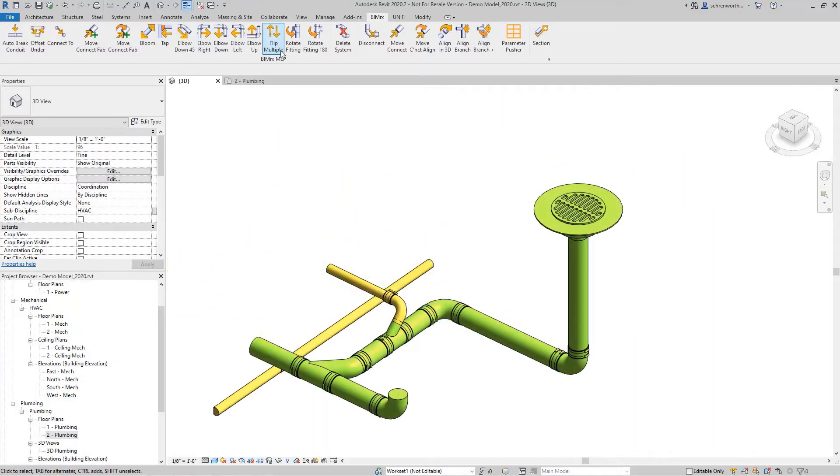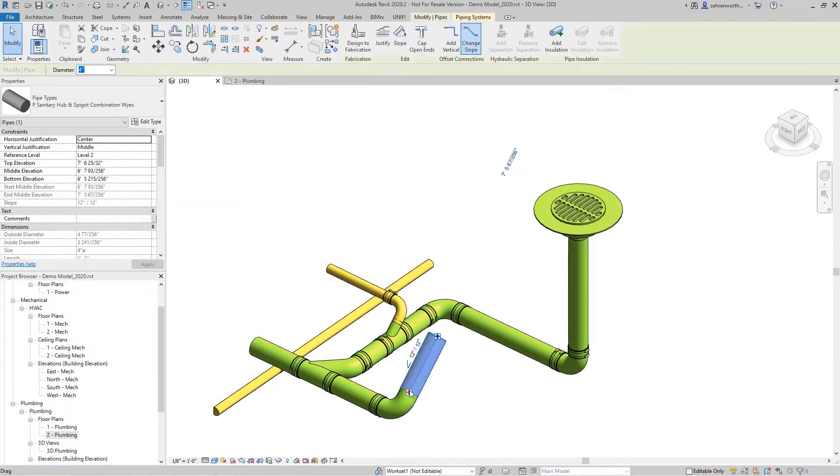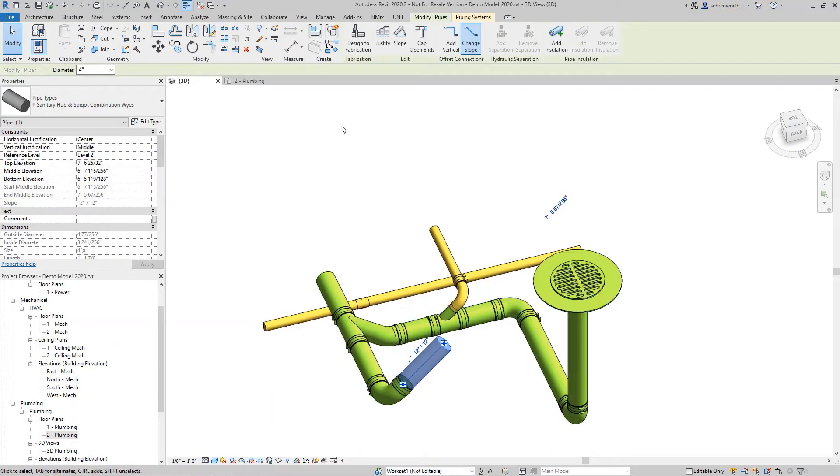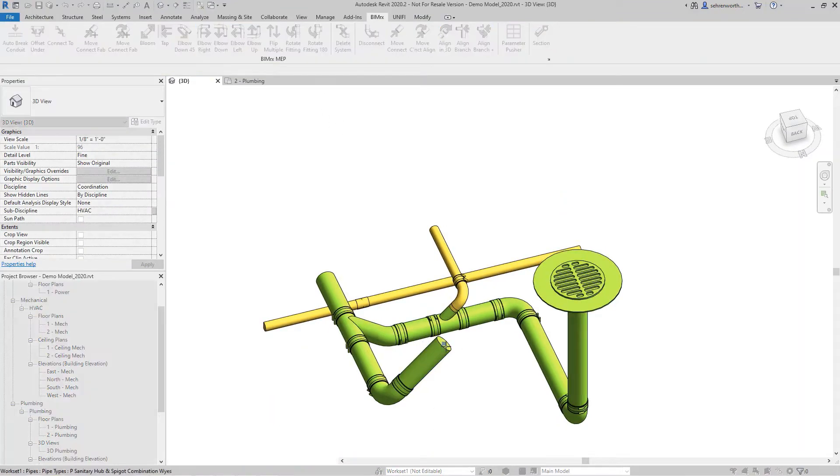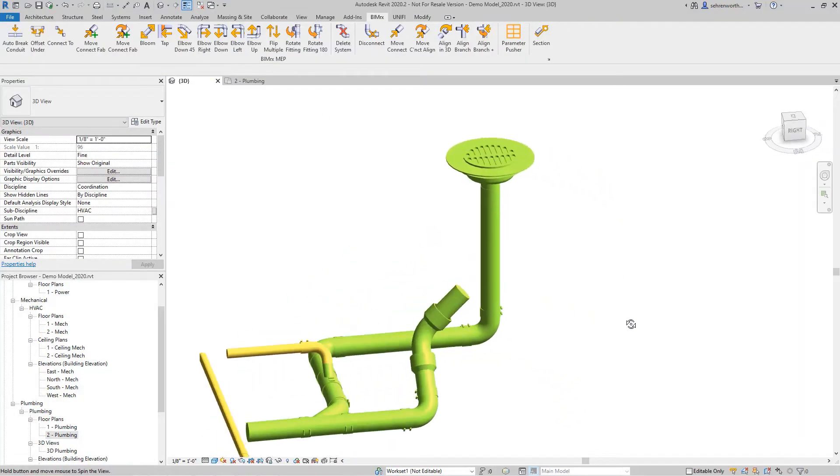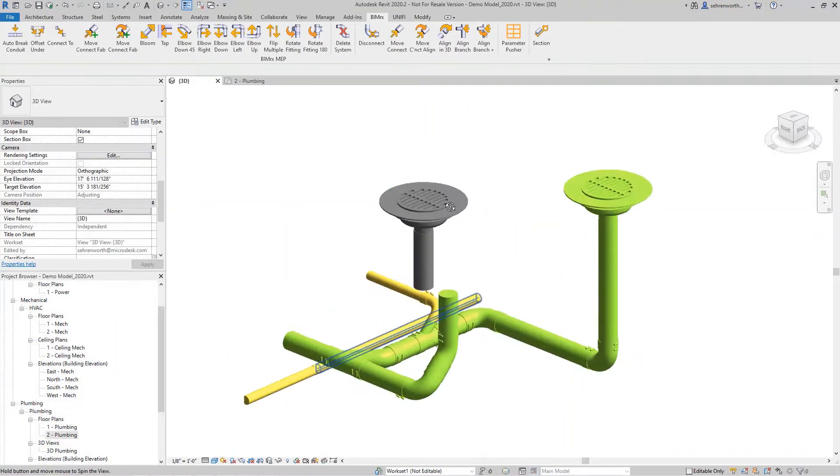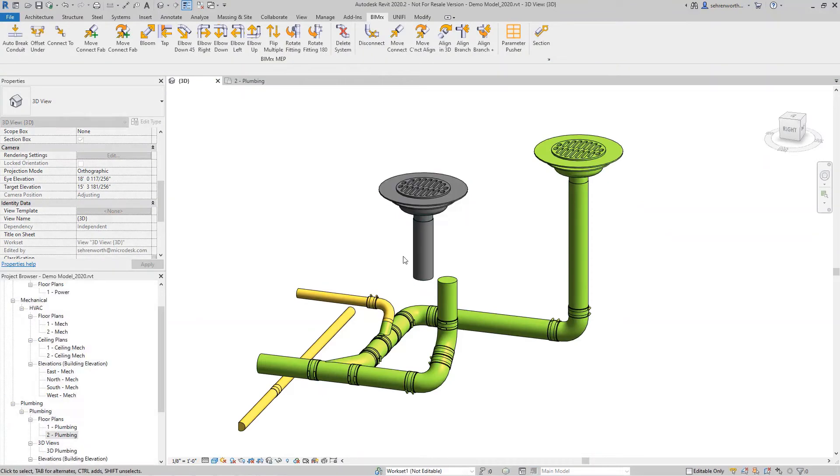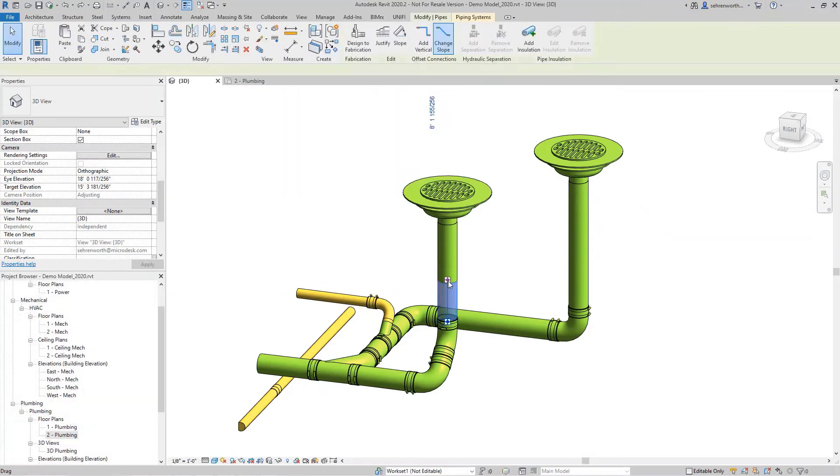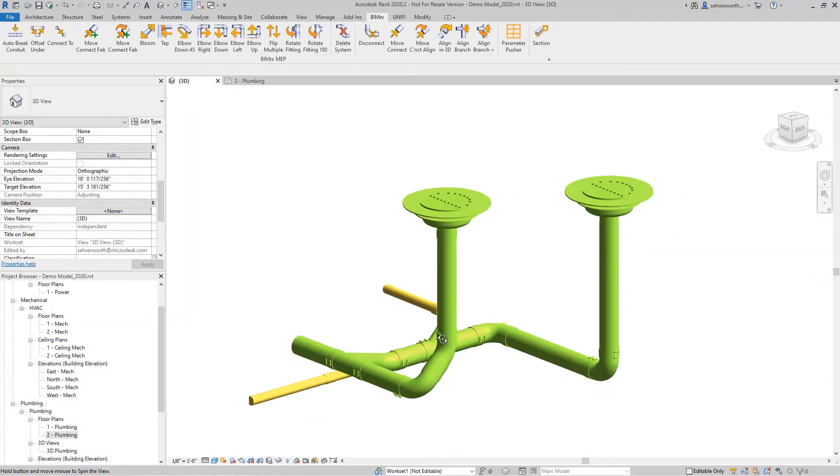The set of Rotate Fittings tools, as well as the Align and Connect tools, have made working with MEP fitting and fixture connections easier than ever. Utilizing these tools significantly decreases the amount of routing issues and improves consistency throughout design.